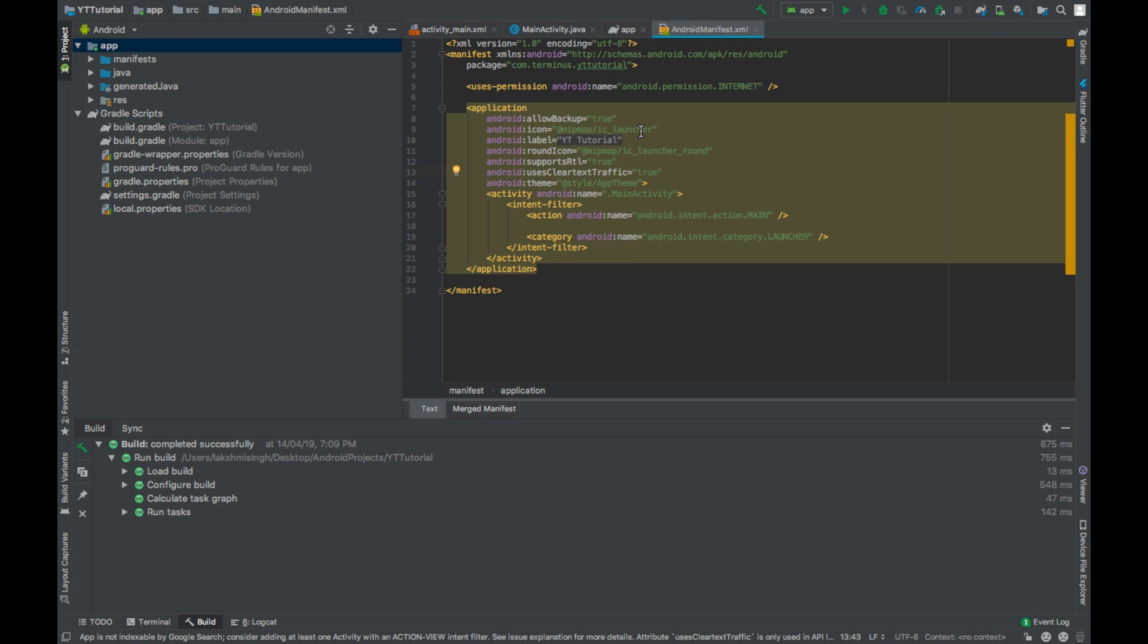So what we'll be creating here is an app where user can type a text and send it to a server, and then server will send that text back to the user and user will show a toast message of the same.